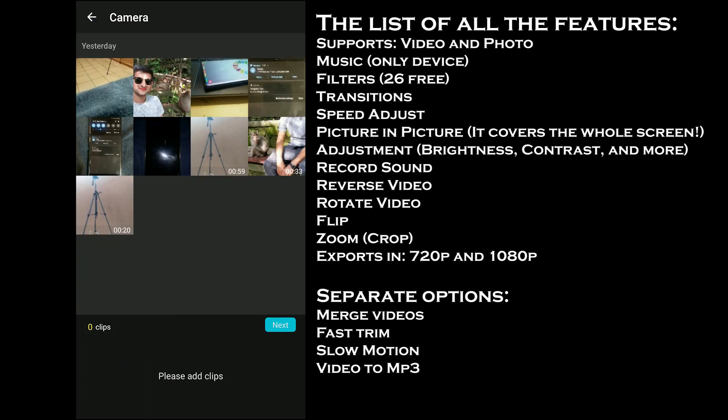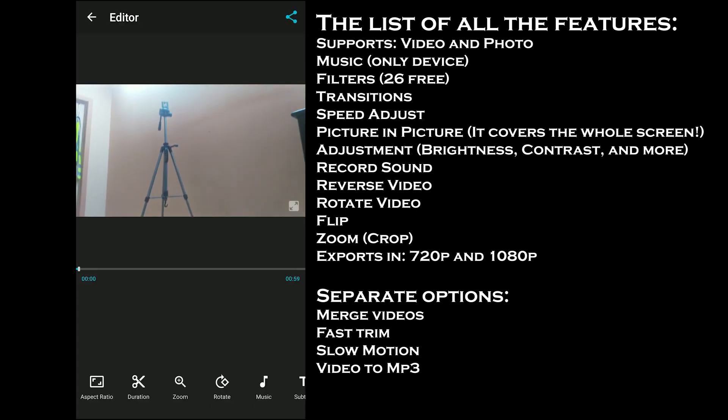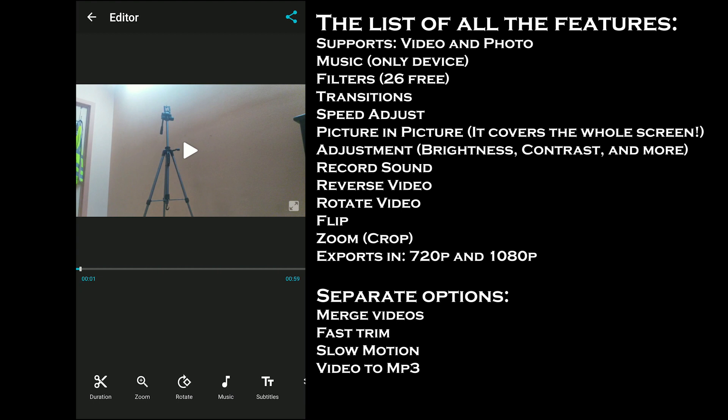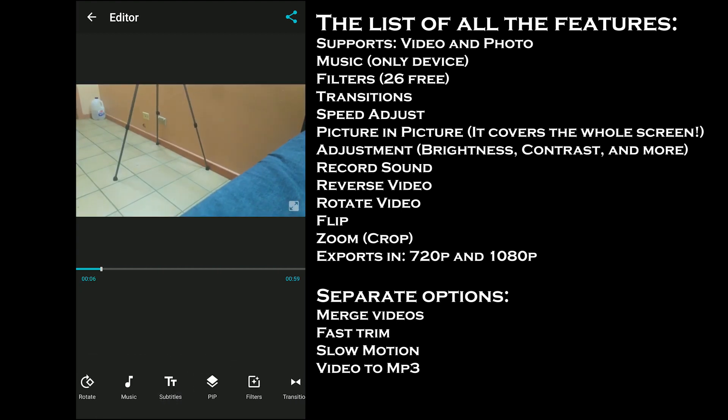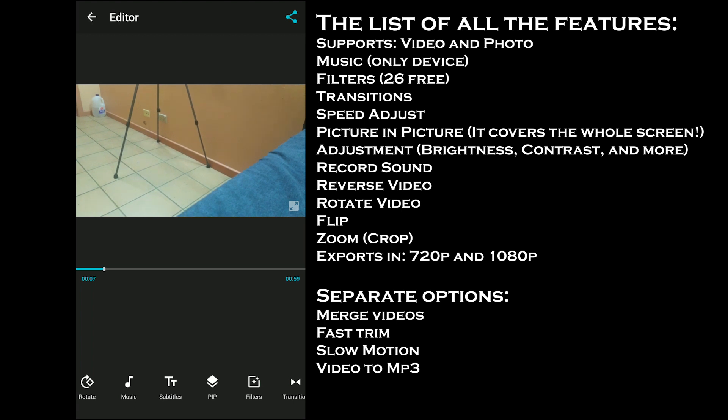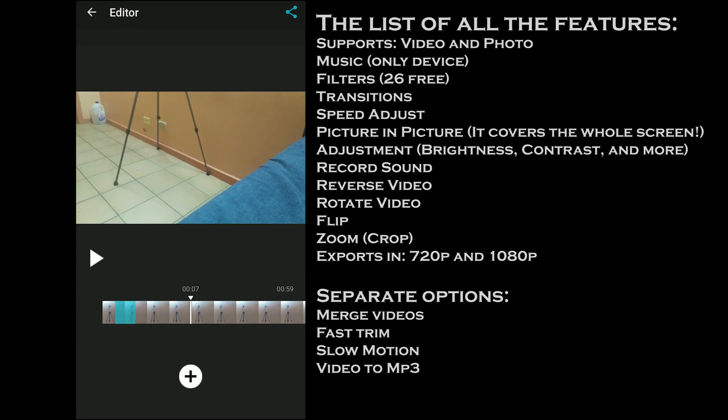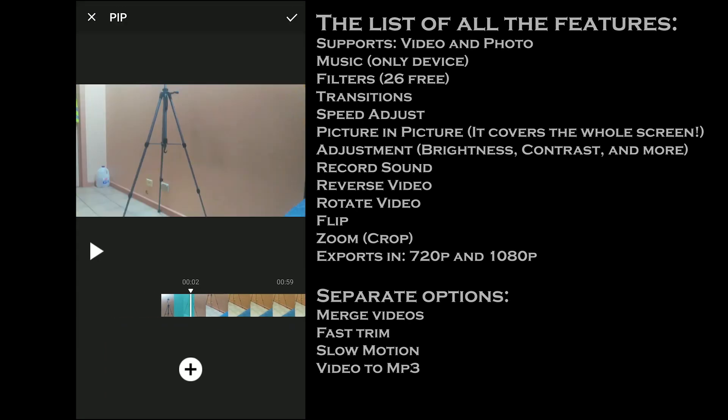The editor does not offer the trim features, so you will have to sort the videos before editing. Some of the tools the app offers are adding subtitles, music, zooming the video, changing duration, adding text, picture-in-picture which apparently covers the whole video, transitions, sound, and more.